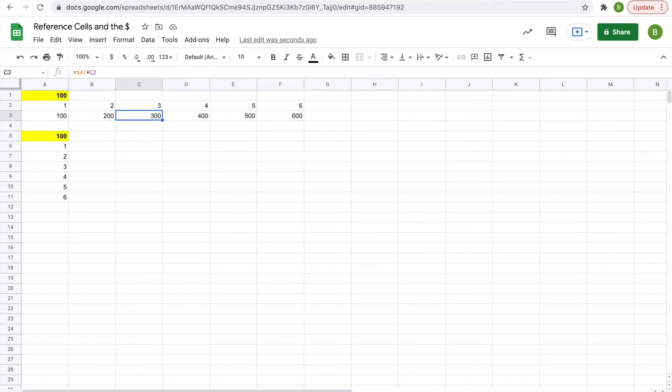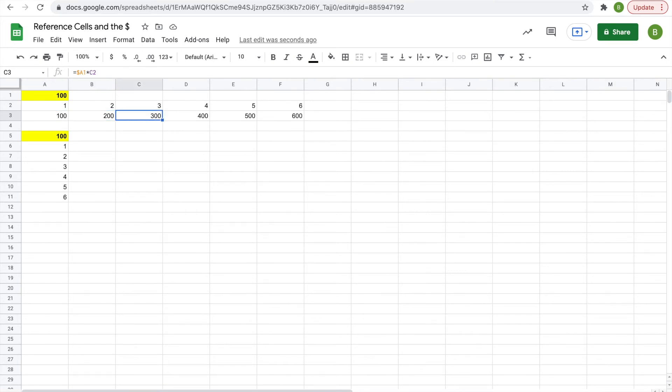And you'll see that the A stays, but for the second part, it changes from A2 to B2 to C2. But A1 stays constant because you put the dollar sign in there as a reference.